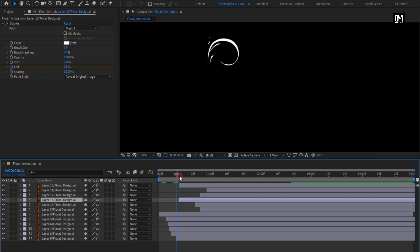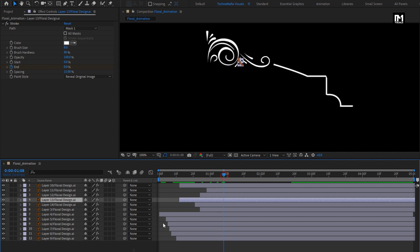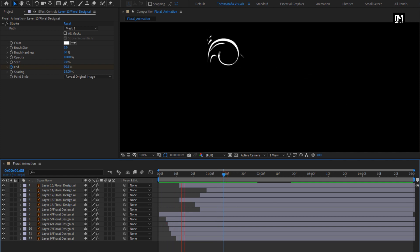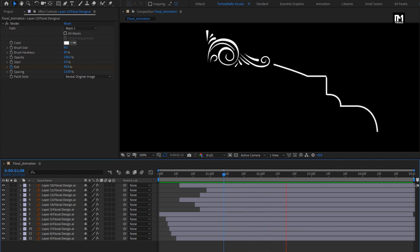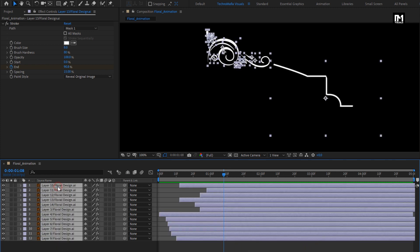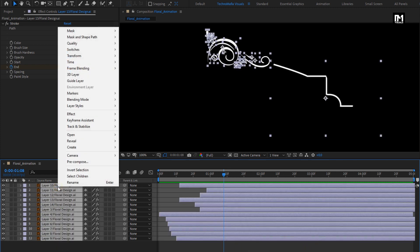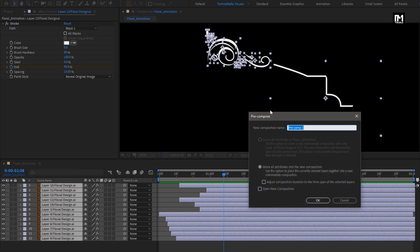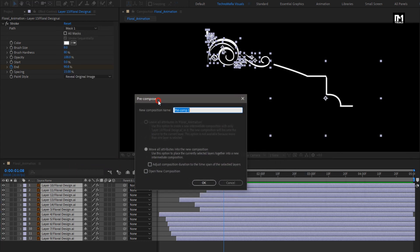You can see the preview. Here you are free to adjust the positions of the keyframes to adjust the layer speed. Now select all the layers and pre-compose them.